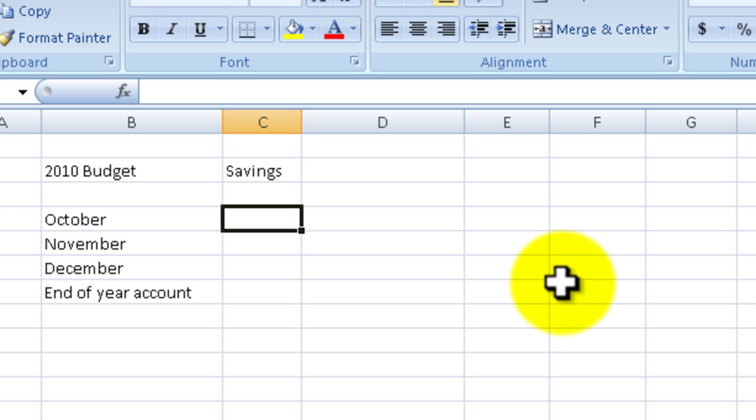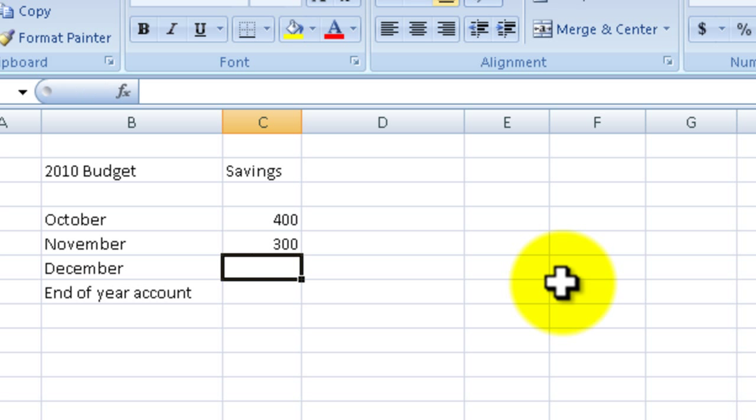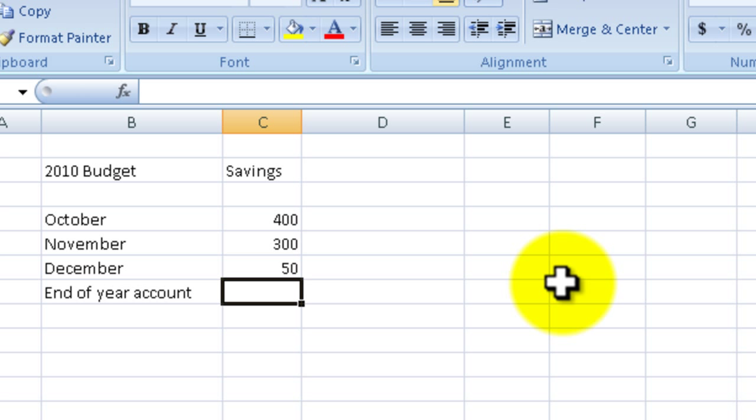These are completely fake numbers, in no way am I saving this much money. But let's say for October I put in $400, for November I'm going to put in $300, and for December because of Christmas I am only putting in $50.